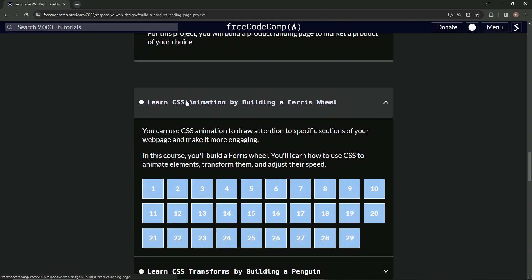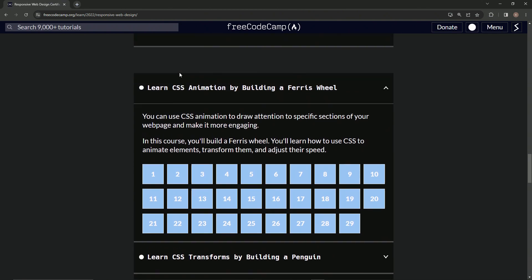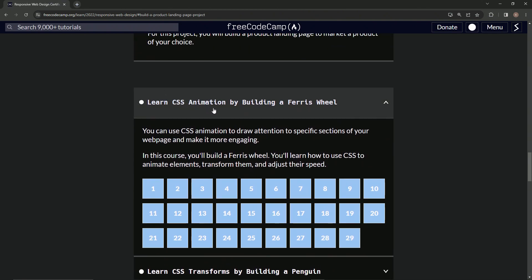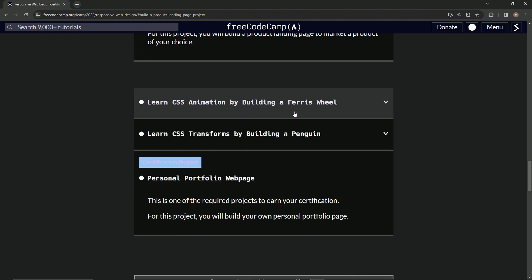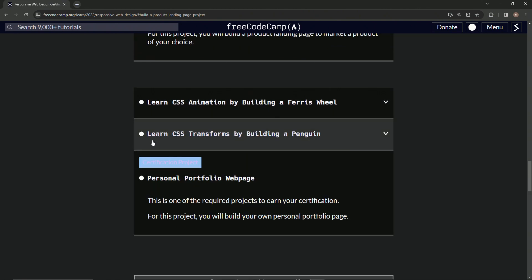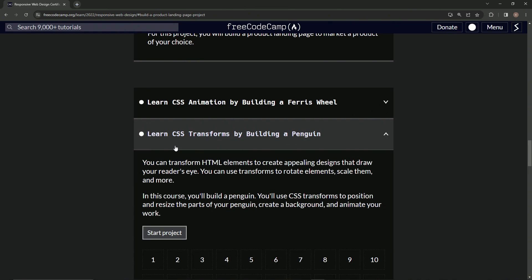All right. We just got finished with Learn CSS Animation by Building a Ferris Wheel. And now we're on to Learn CSS Transforms by Building a Penguin.